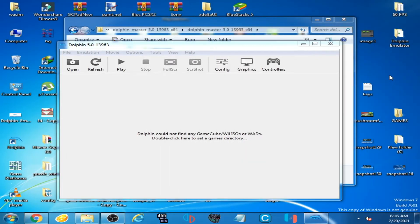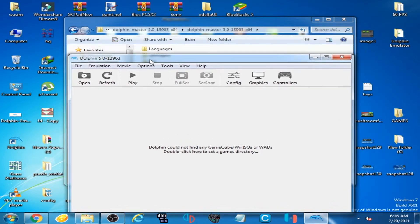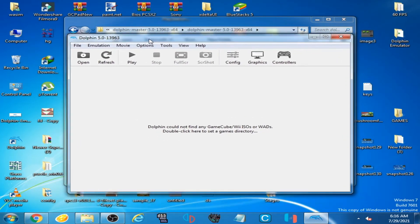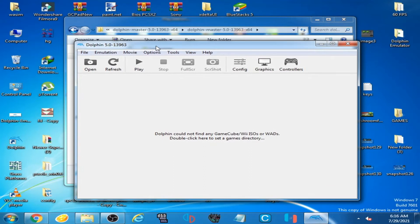Hello everyone and welcome back to my another video. Today I'm going to be showing you how you can fix the crashing issue on Dolphin emulator while loading Wii games.